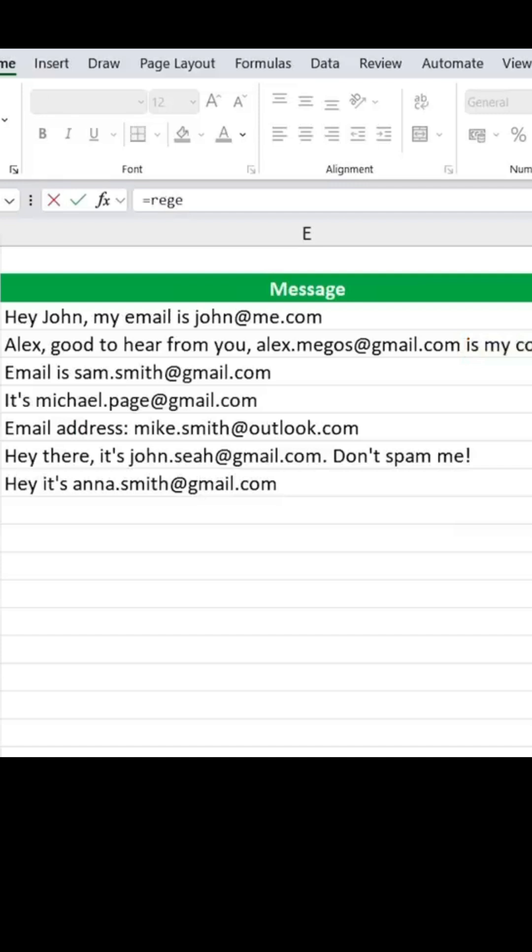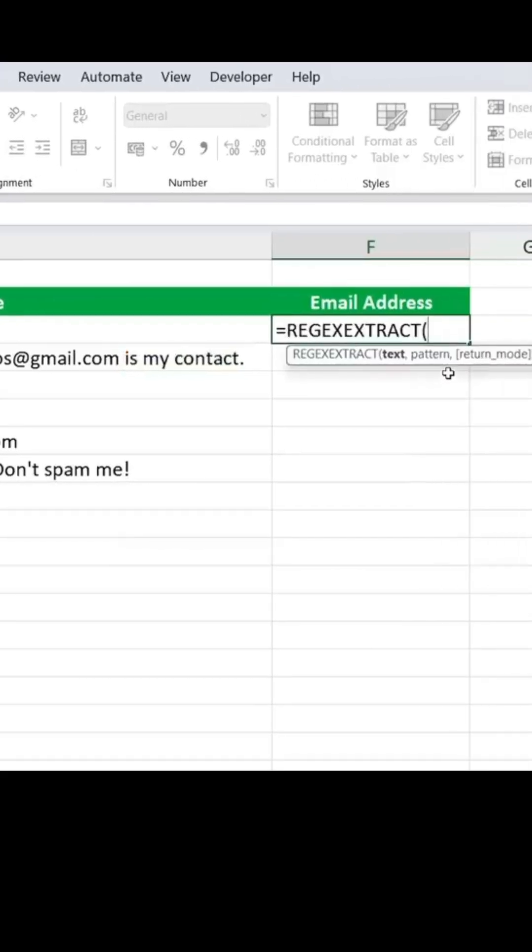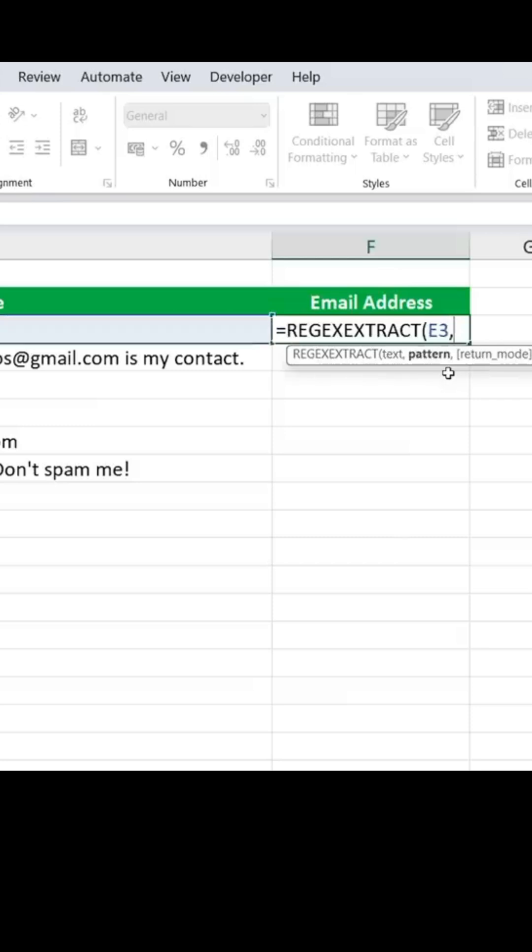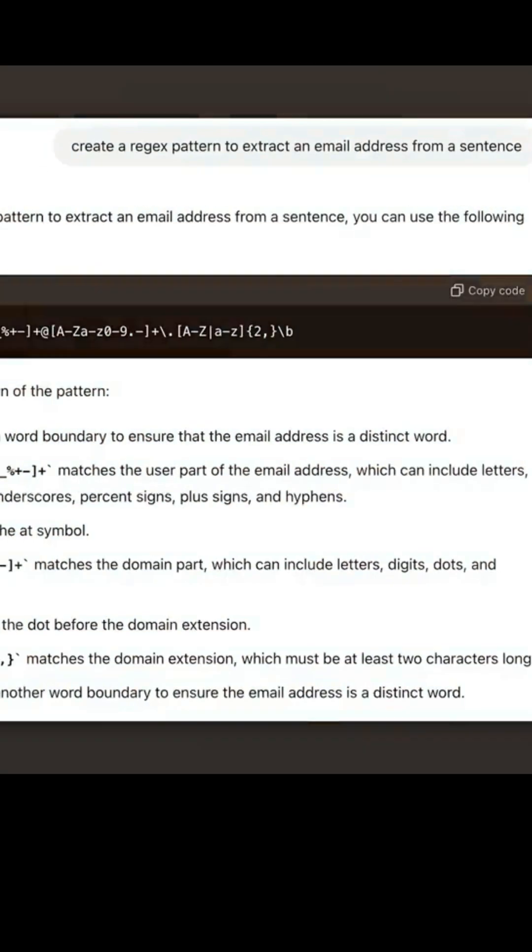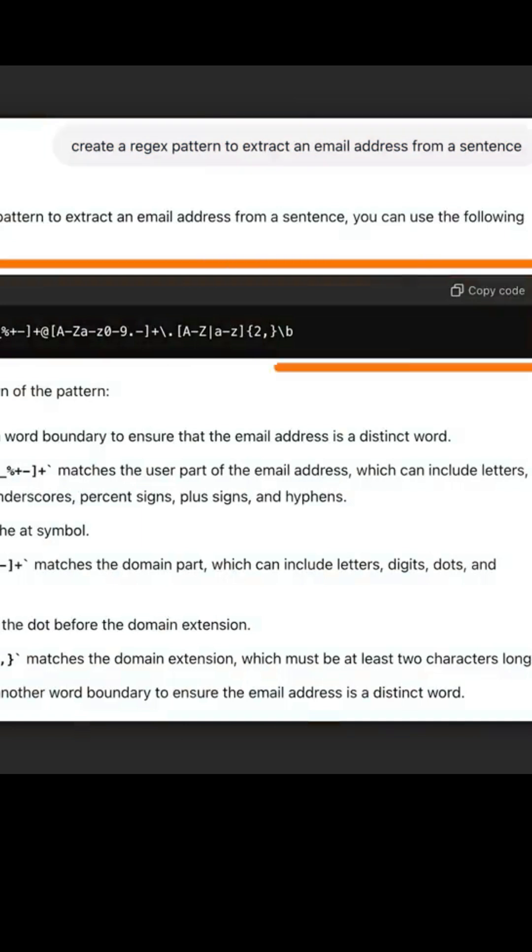So here we'll use the REGEXTRACT function, hit the tab key, this is the text, comma, and for the pattern we'll just ask ChatGPT. In this case we just asked it to extract an email address from a sentence. And here's the code that it's giving us.